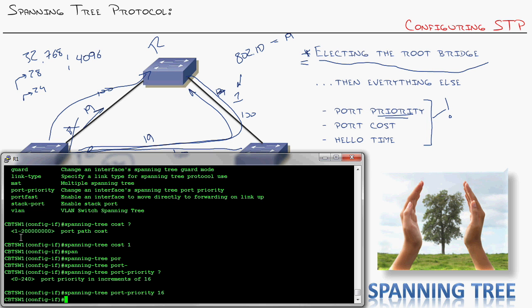Now, again, with the wording, sometimes it's confusing. Just remember in SpanningTree, lower is always better. In terms of root bridge election, the BPDU, in terms of the bridge priority, the lower is better. The cost, lower is better. The priority, lower is better. So it's good that everything's consistent all the way through. Anytime you're thinking of the value, lower is better.